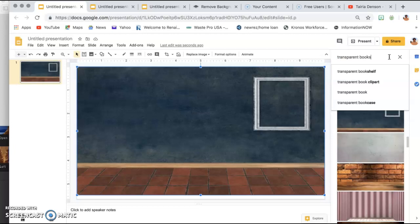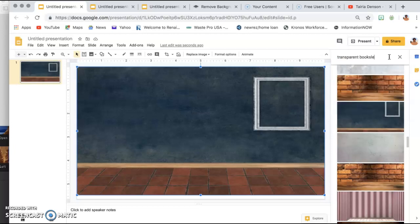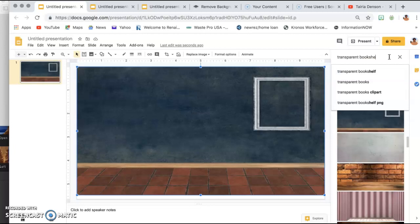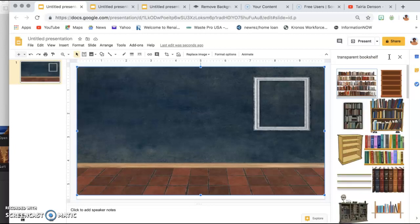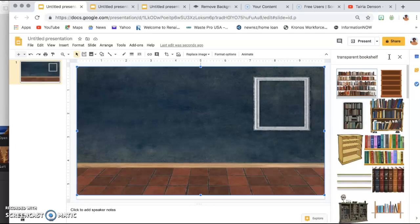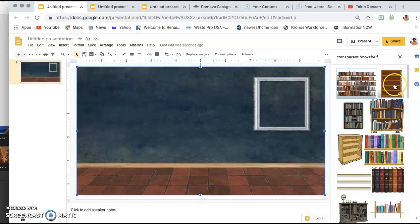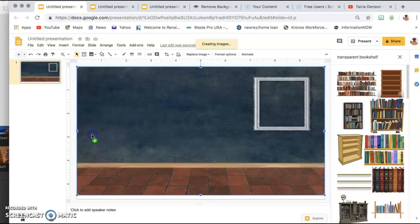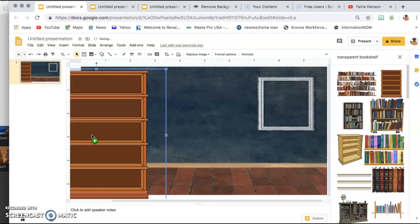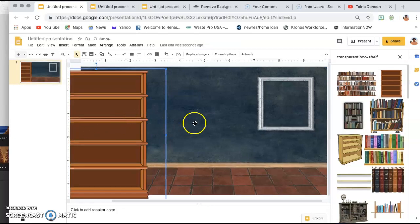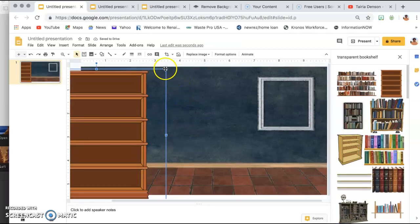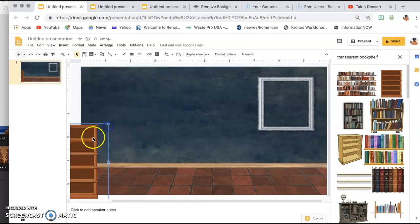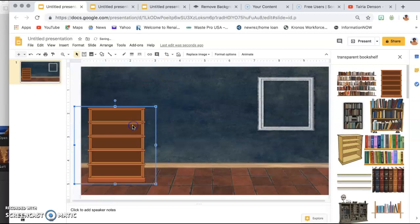Typing in the word transparent helps take away that white background that would be in the picture. Then we're going to drag and insert it, resize it.